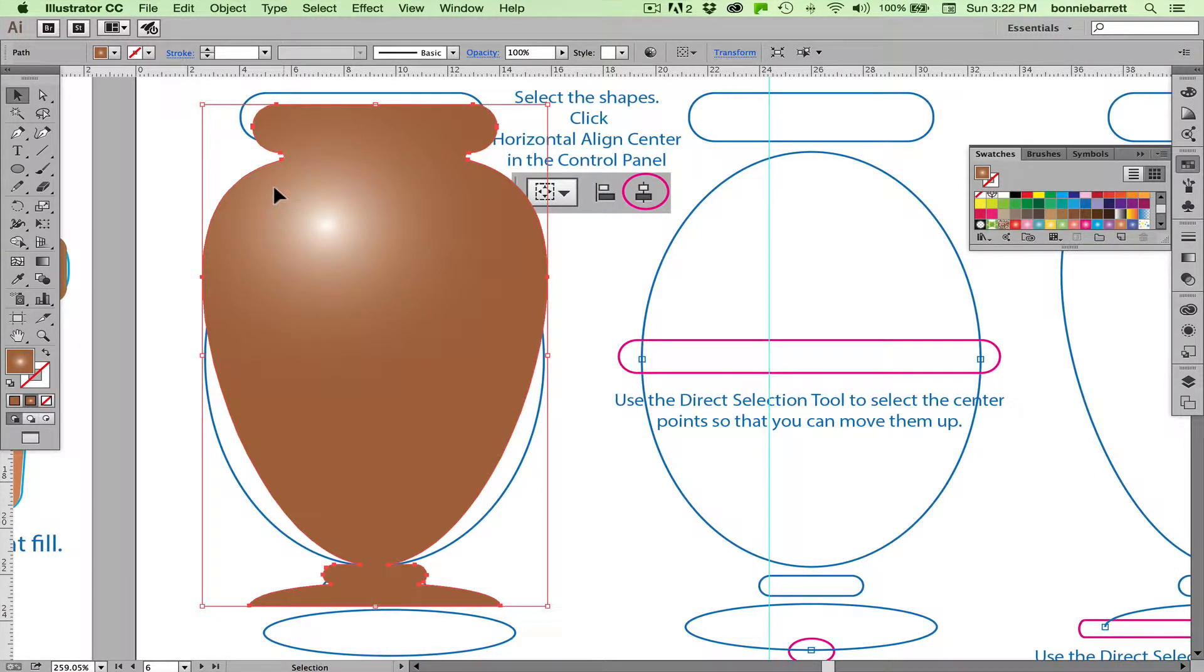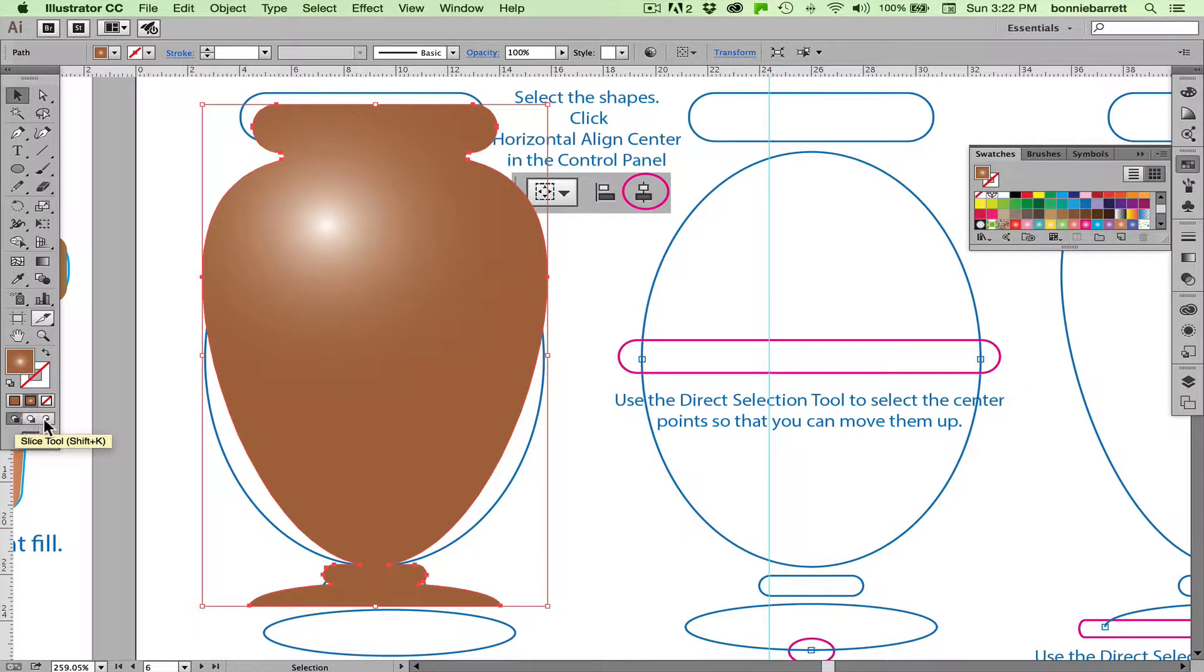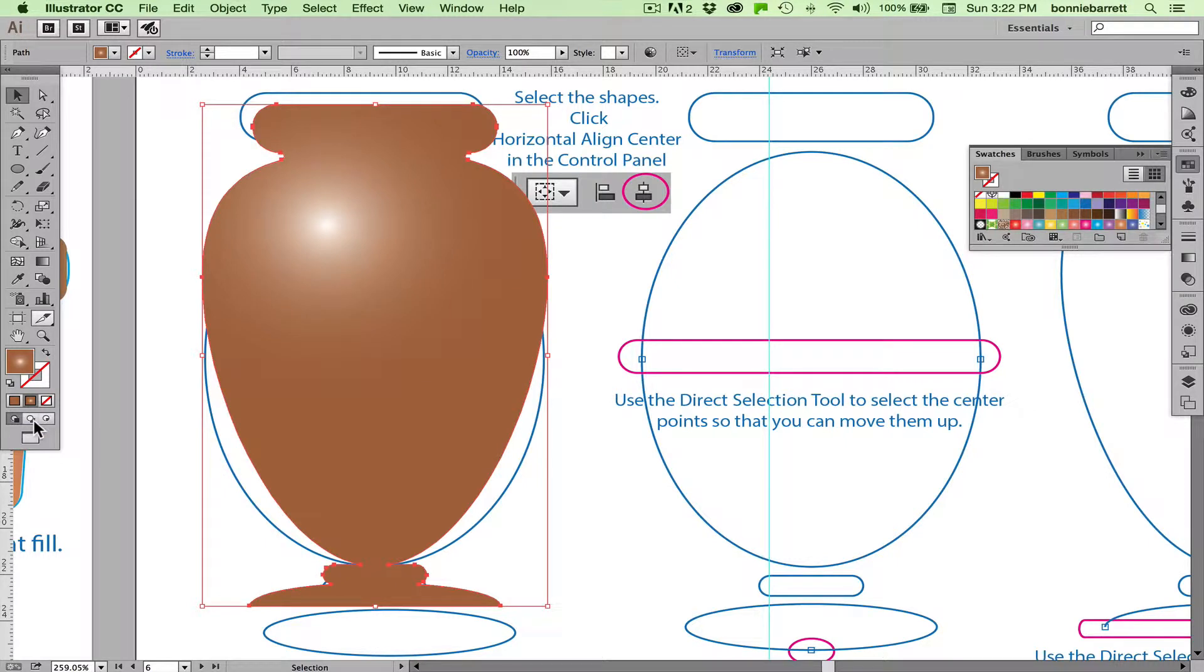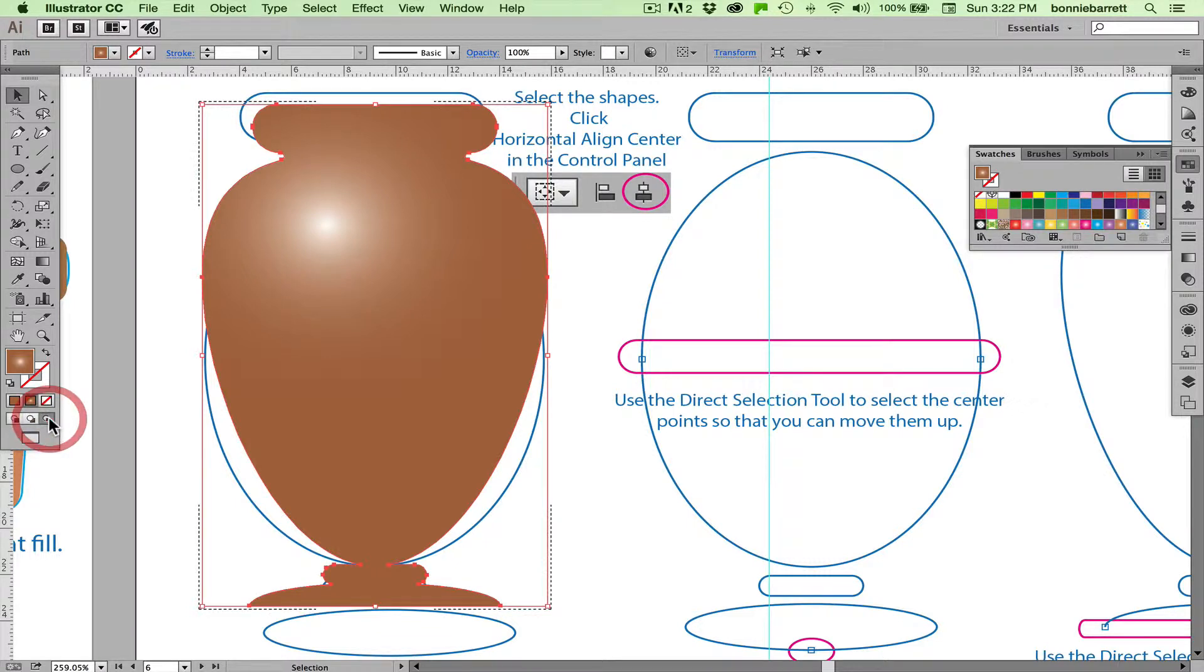So making sure my vase is selected, down here at the bottom of my control panel, I have these modes. Draw normal mode, draw behind mode, and draw inside mode. Note what happens when I choose draw inside mode. These dashed lines show up.